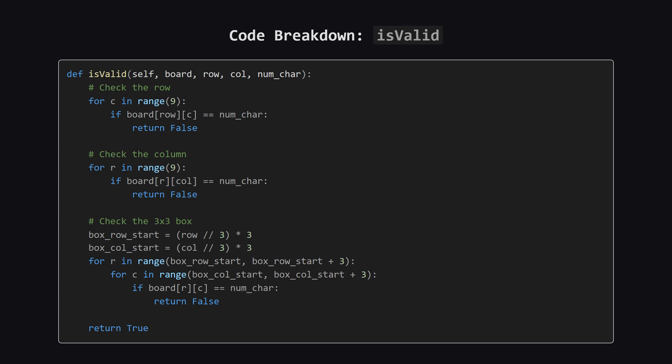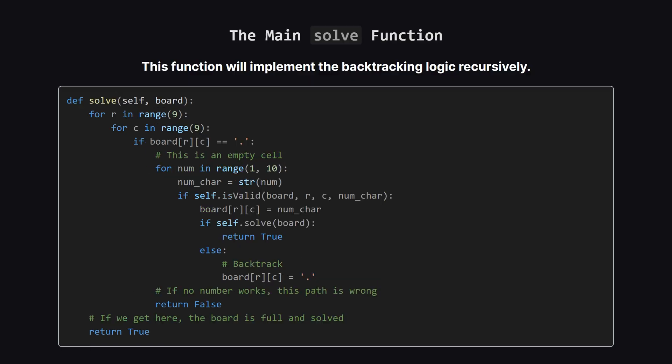The trickiest part is the 3x3 box. We can find the top left corner of any box with some simple integer division. Once we have that starting corner, we just loop through the 3x3 grid from there. If we find our number anywhere, we immediately return false. If we get through all three checks, the move is good, and we return true.